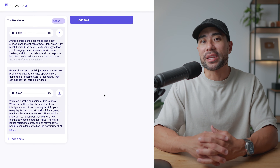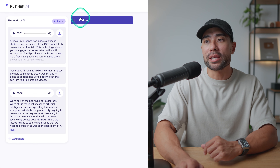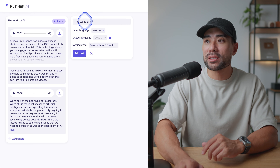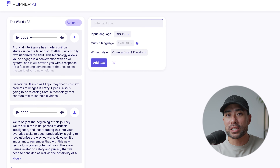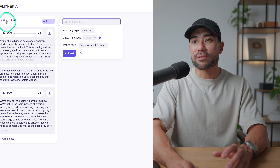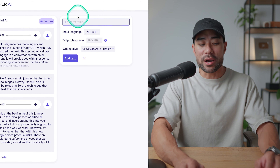Let me show you how it works. After signing up for an account, you'll land on the dashboard where you can click on 'Add Text.' To start, add a title for your text or project. In this case, let's say you want to talk about the world of AI and how it's constantly evolving — so I've just called it 'The World of AI.'